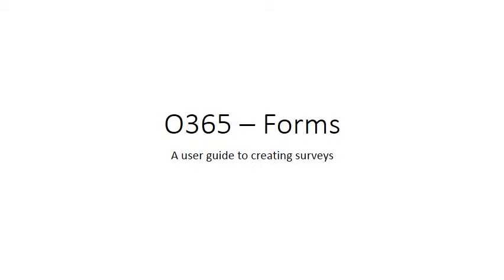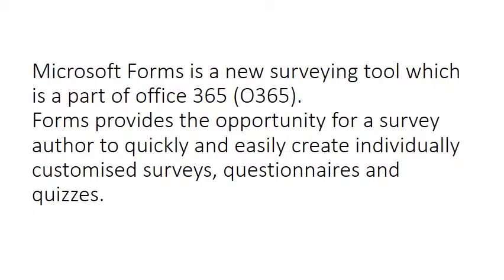Office 365 Forms: A user guide to creating surveys. Microsoft Forms is a new surveying tool which is part of Office 365.